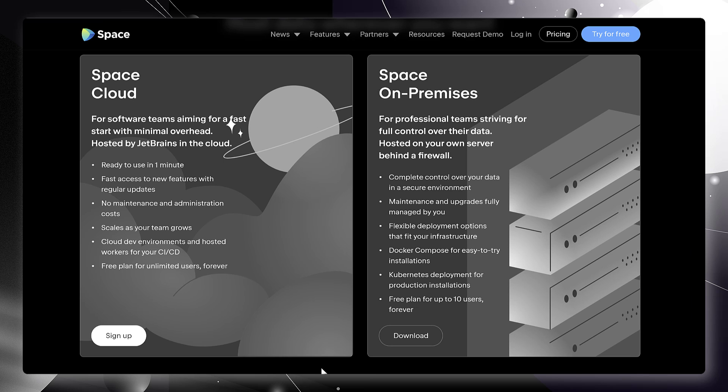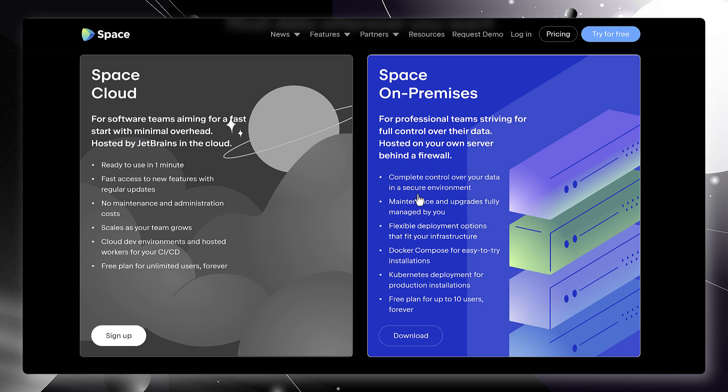Now go and give Space a try. Use the cloud version or run Space on-premises. Thank you for watching.